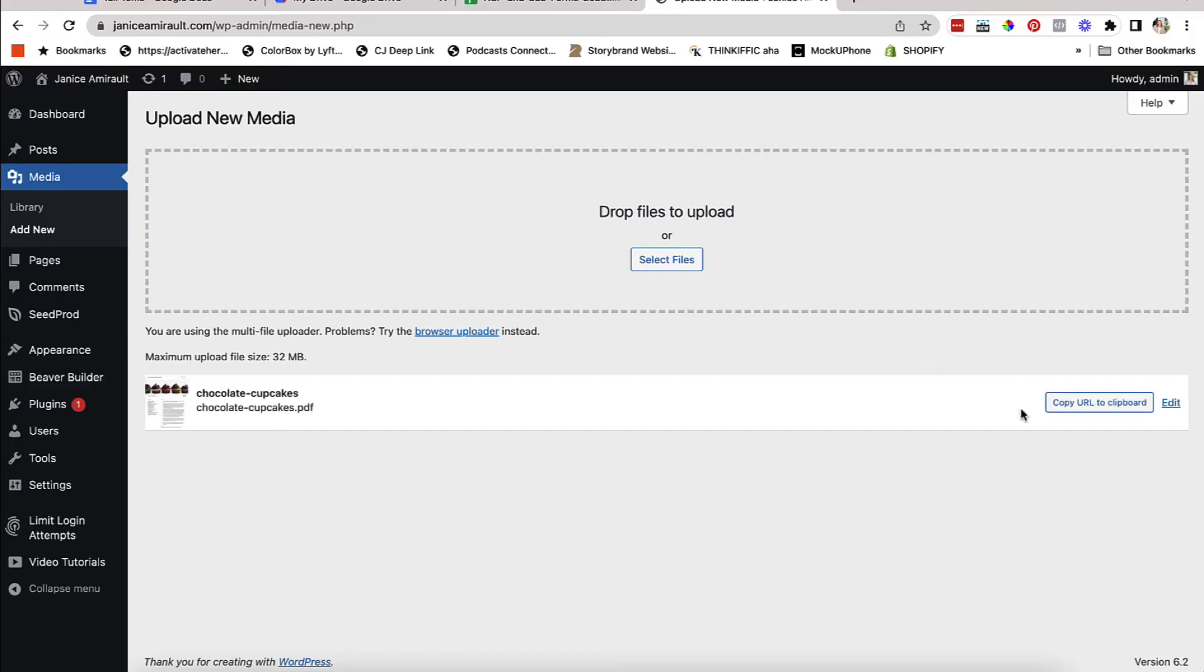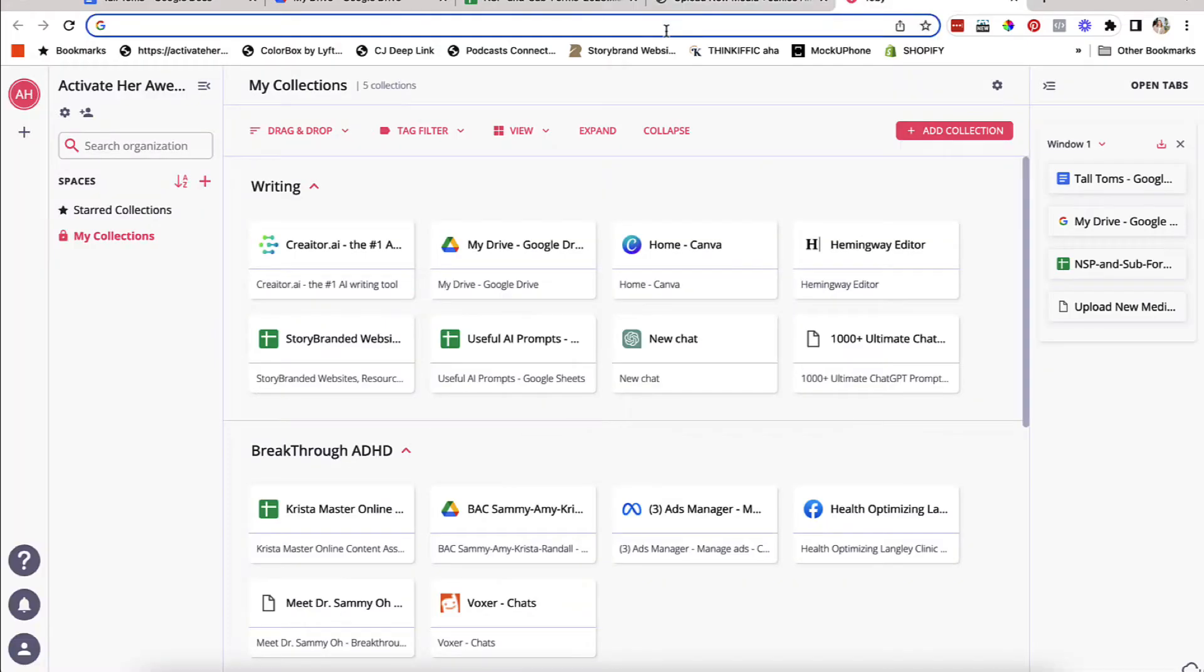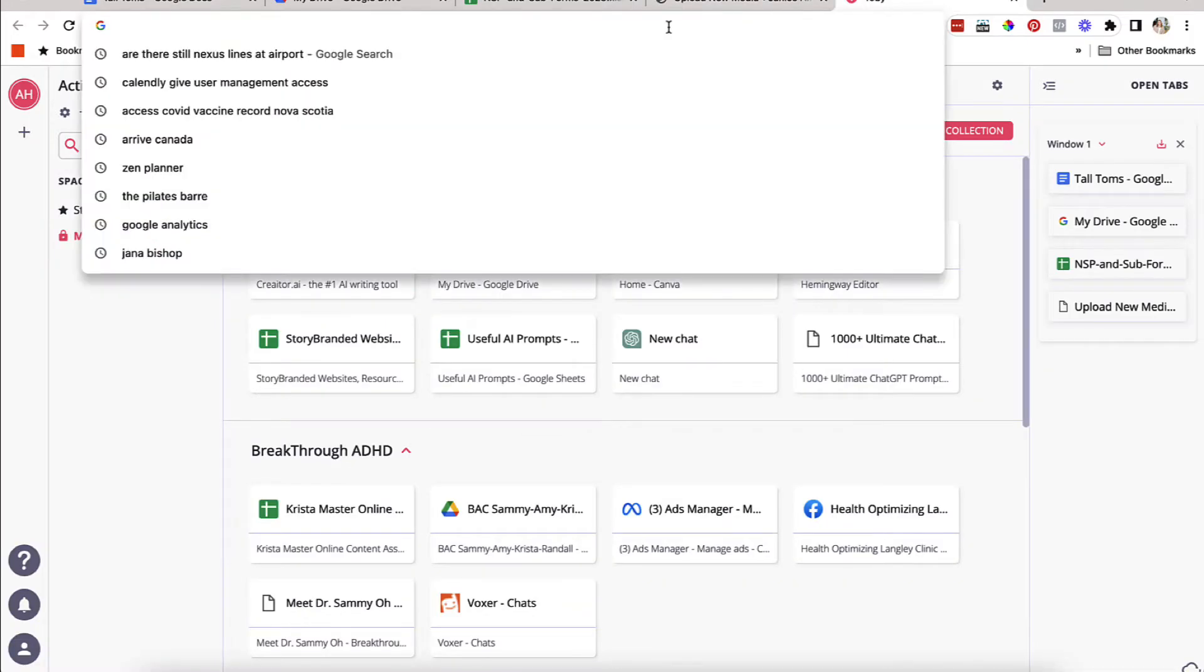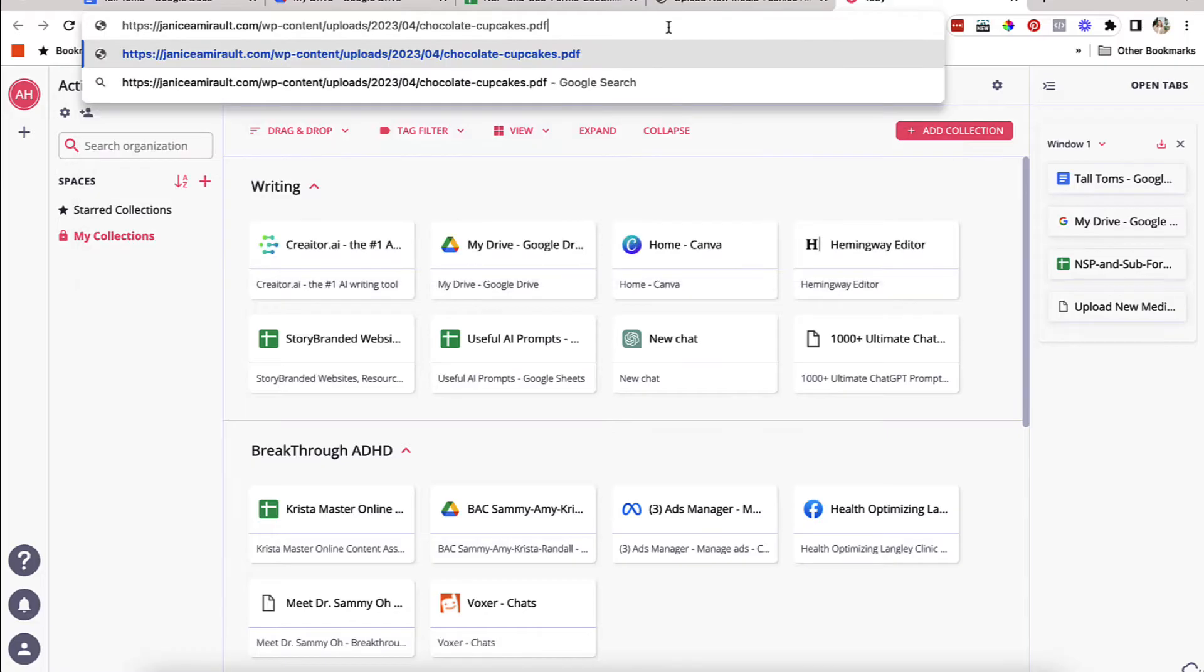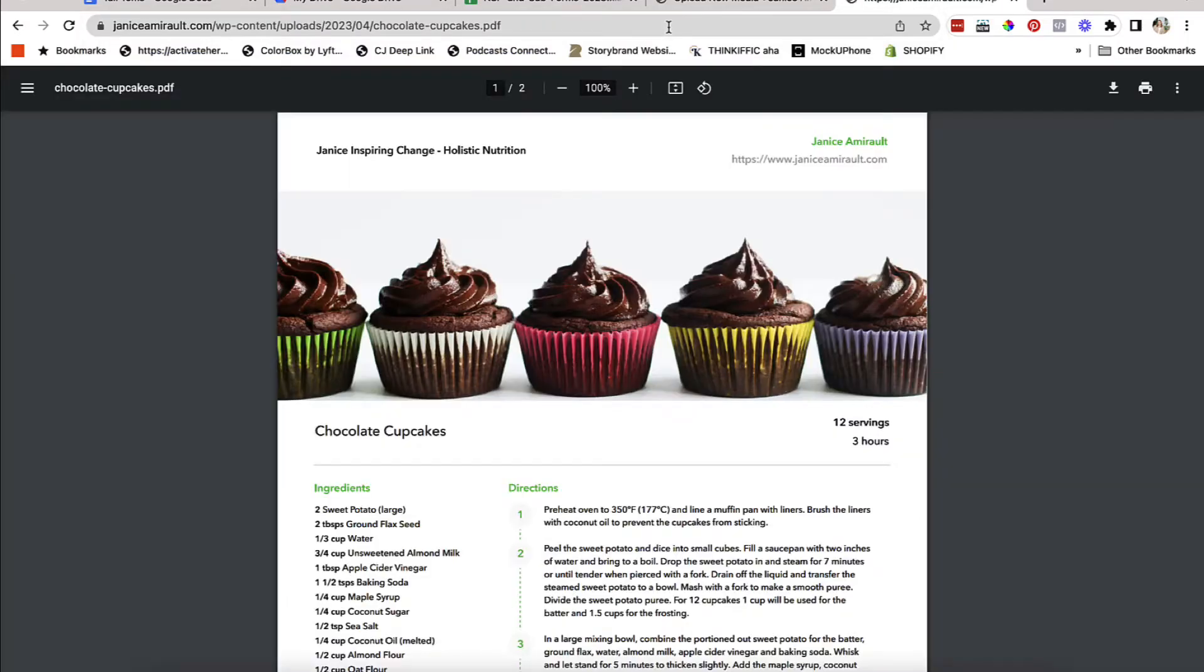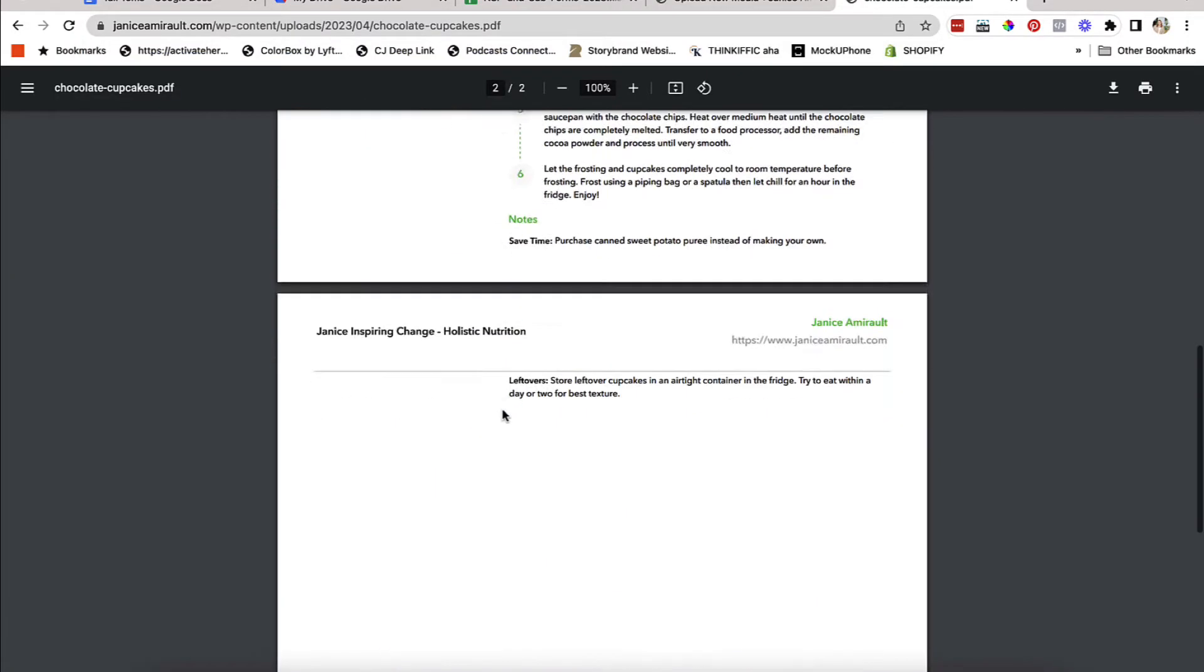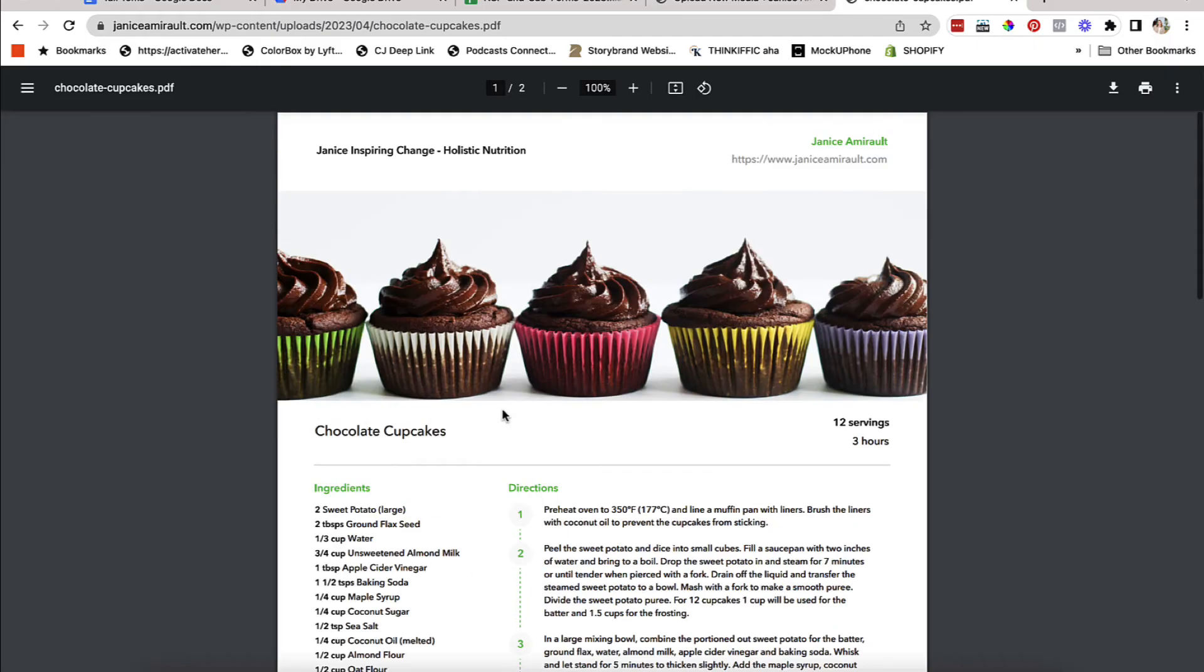Once it uploads, you can copy the URL to the clipboard. This is the link that you can share with people. And if they click it, it takes them right to your website to see the PDF. So that's step one.